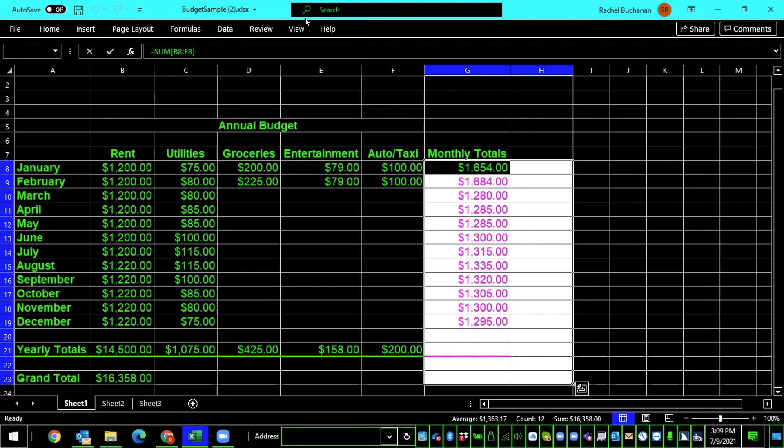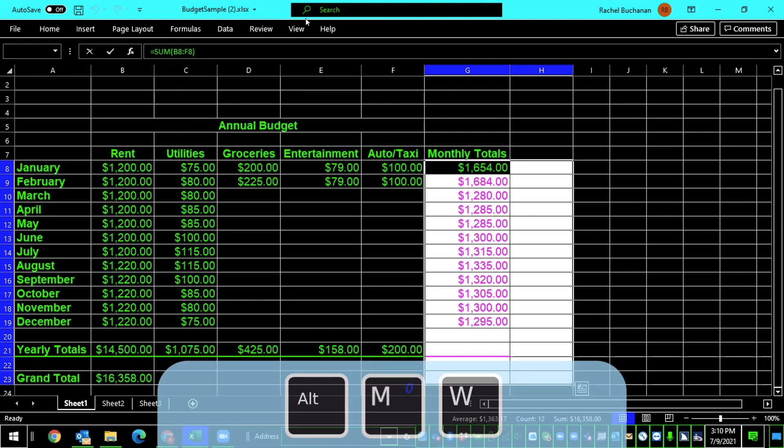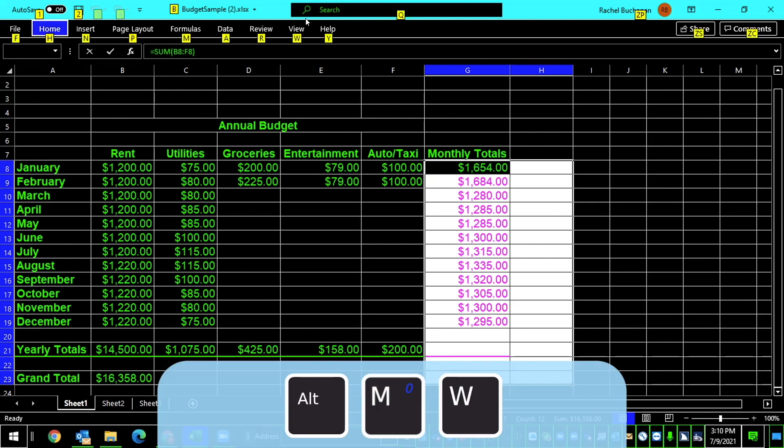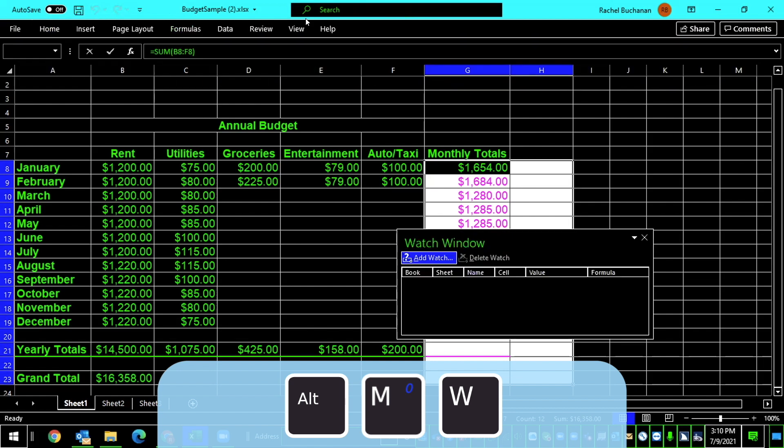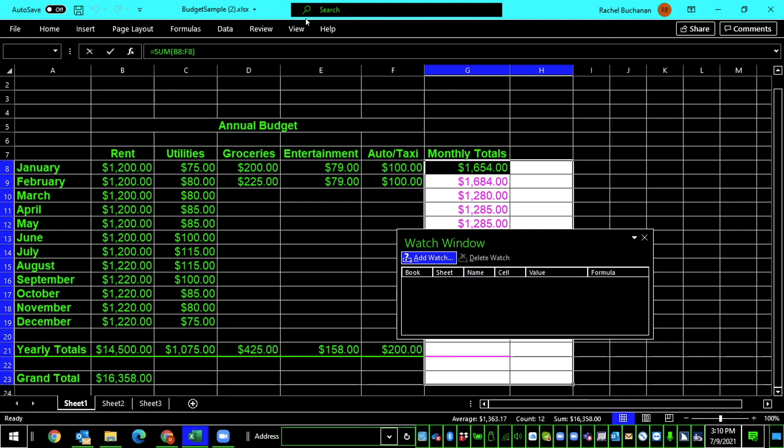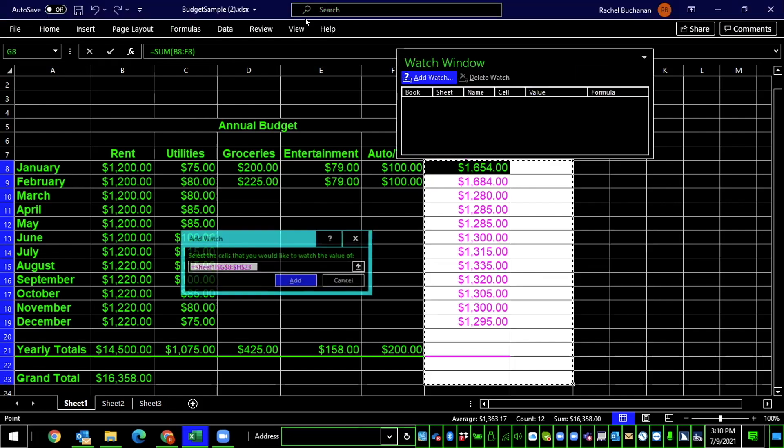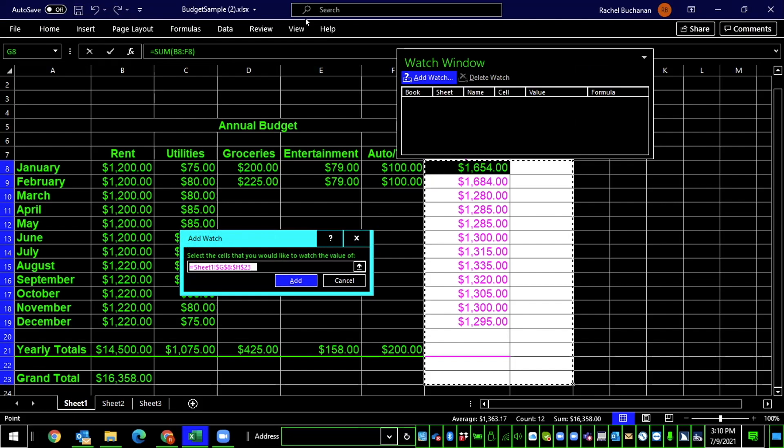With those cells selected, I'll now press the command to open the watch window. Alt, upper ribbon, ribbon tab M, then W. This brings up the add watch dialog. The screen reader announces: leaving menus, add watch button. Focus is on the add watch button where it shows: Select the cells that you would like to watch the value of. The edit field shows equals Sheet $1, G$8 to H$23.